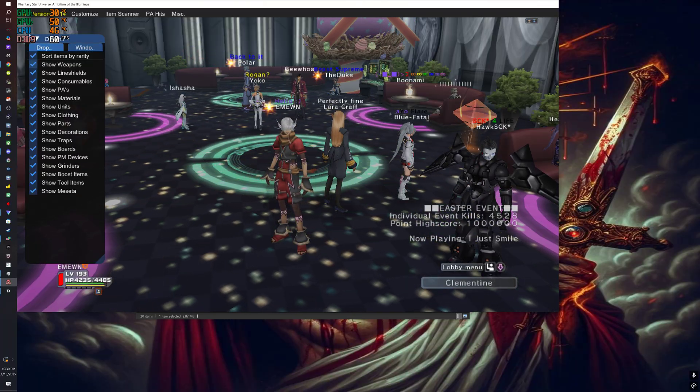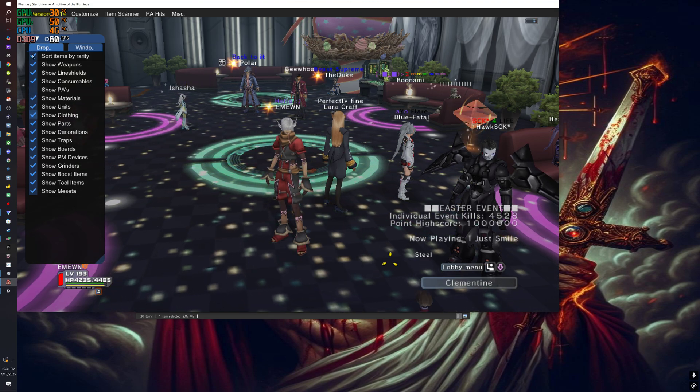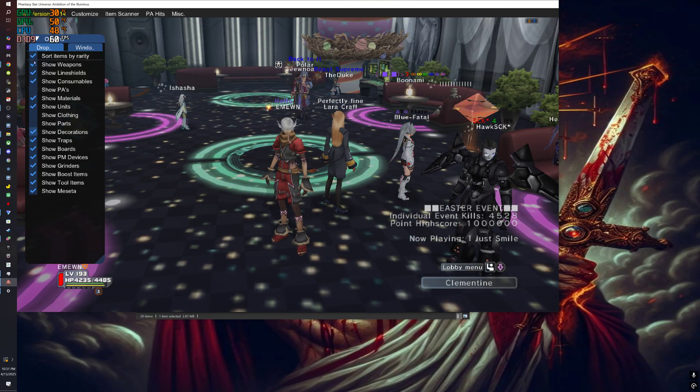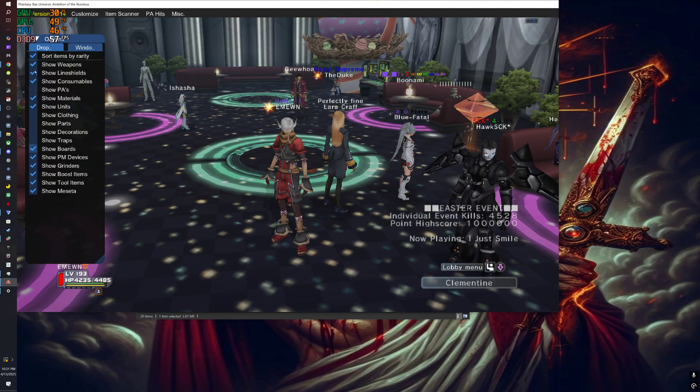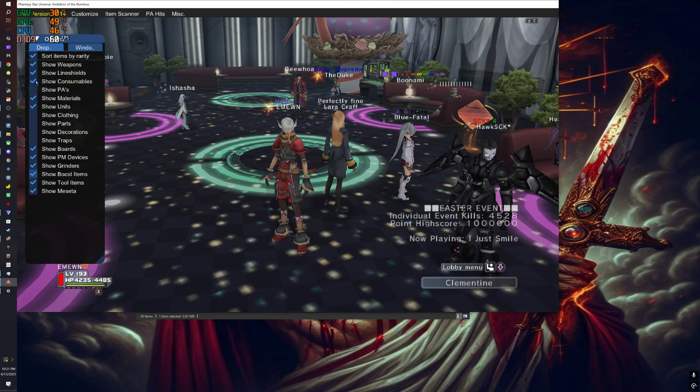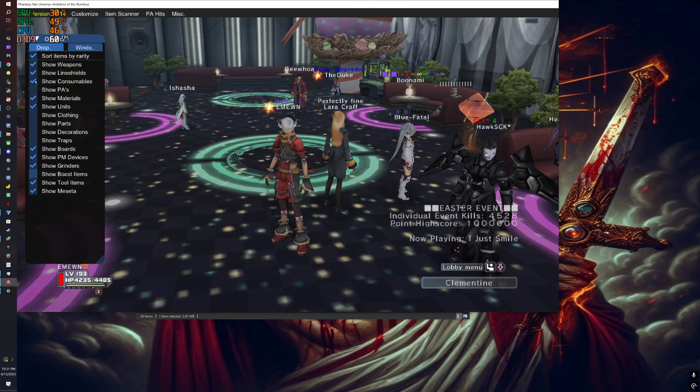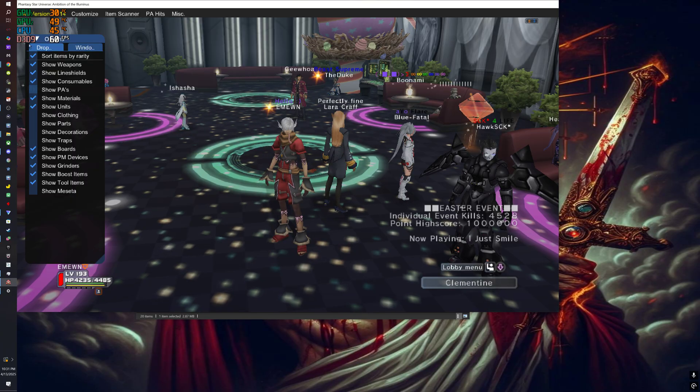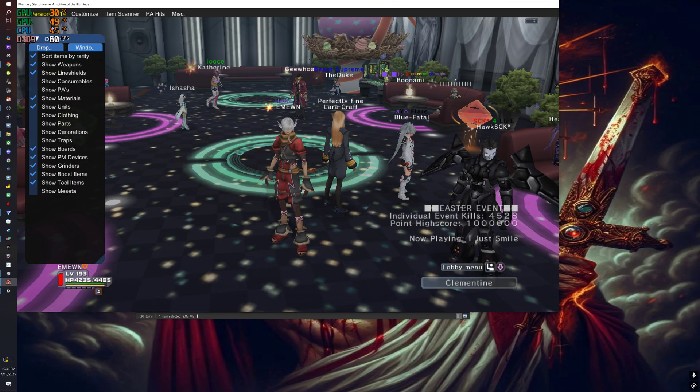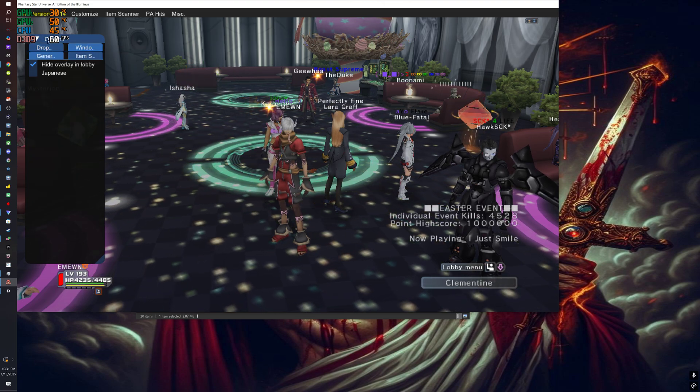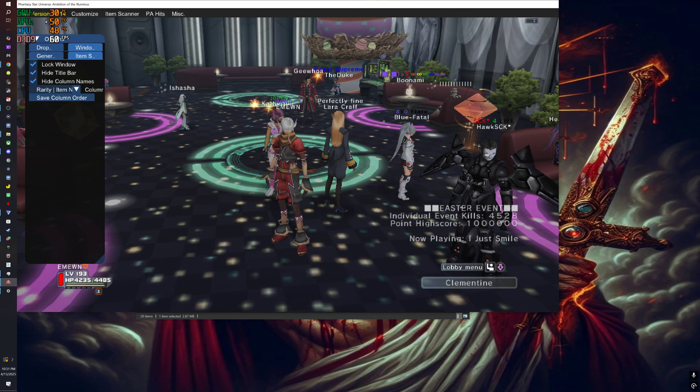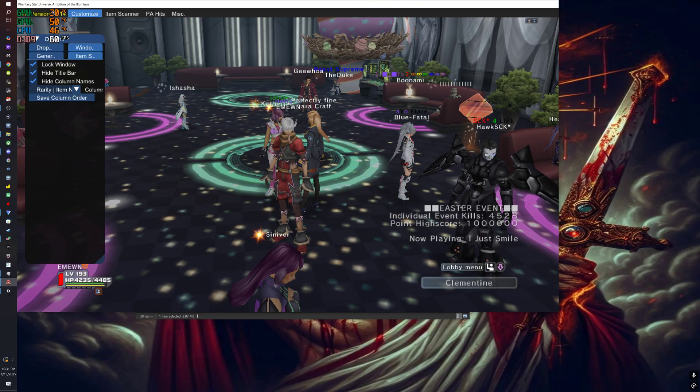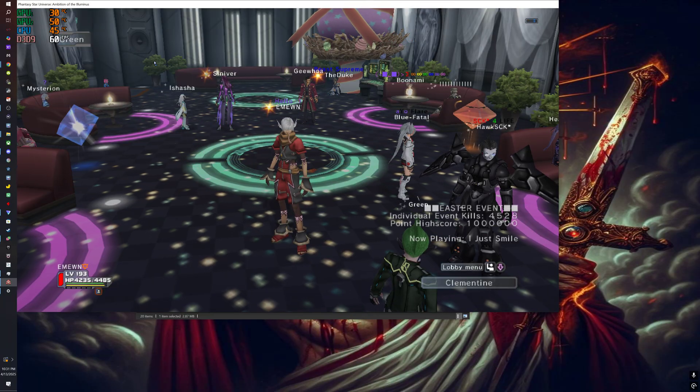You can make it so that only specific things appear. Decorations, traps, boards - I'll keep the grinders, boost items, no meseta. That's a little better. Save column order one more time just in case.